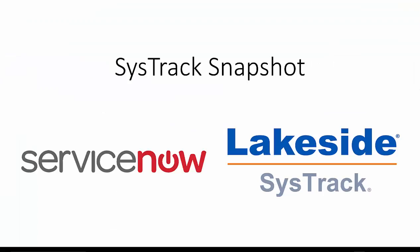That concludes our walkthrough of the SysTrack snapshot app for ServiceNow, an app that will be launching very shortly on the ServiceNow store.